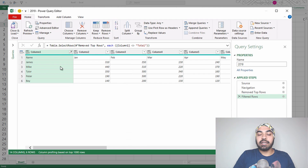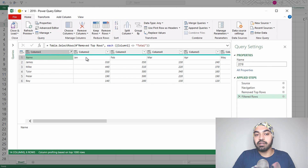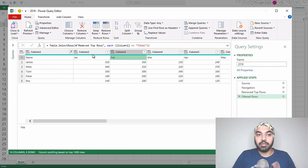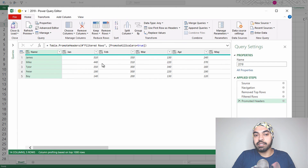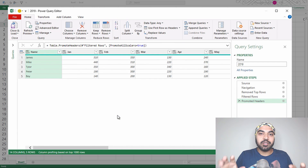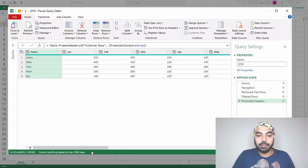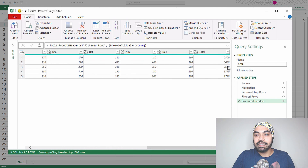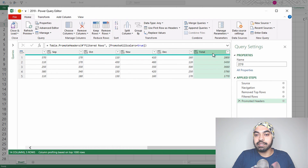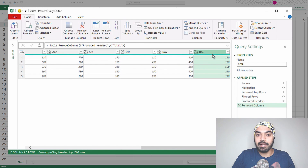The data is not promoted to headers yet, so I'll go to the Home tab and use the first row as headers — now Name, Jan, Feb, and so forth become headers. Remember we also had a total column on the right-hand side, so I'll navigate to that and remove it as well.